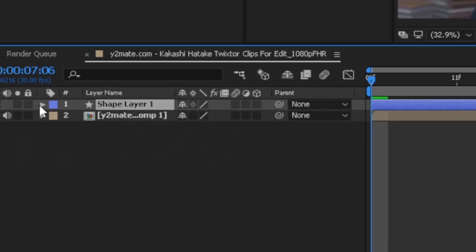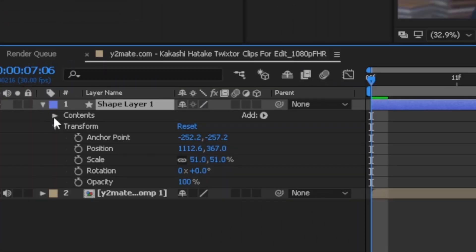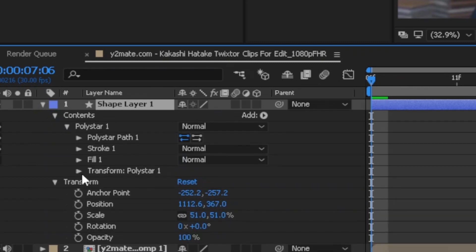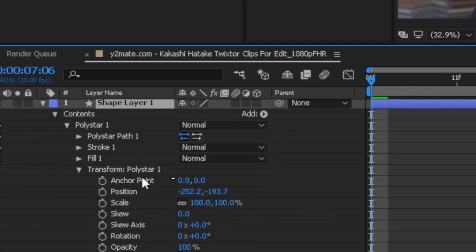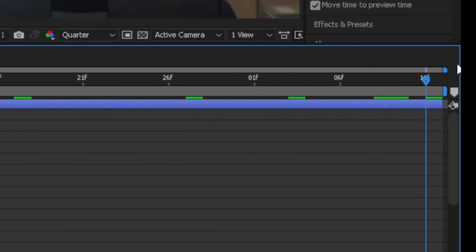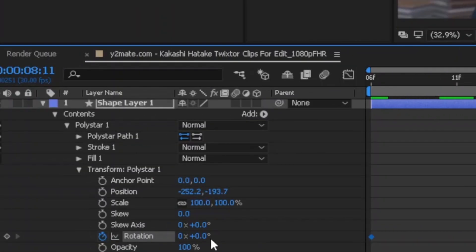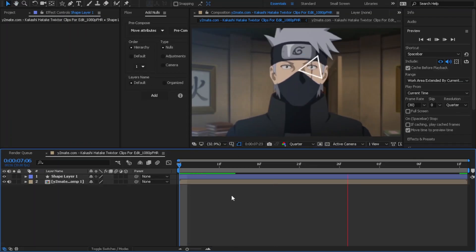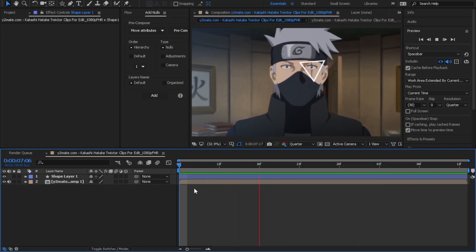To animate it, go to properties again, then contents, polystar, then transform, and create a keyframe for the rotation. Go a few frames forward and change the value. Now if you review it, you'll see that it's animated.